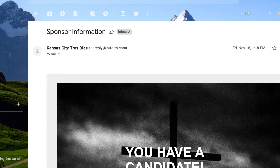First things first, let's start with what an example might be. In our community we have made autoresponders that are sent out to sponsors and to candidates when they sign up on our website. I'm going to show you right here — this is a sponsor email that is sent out.